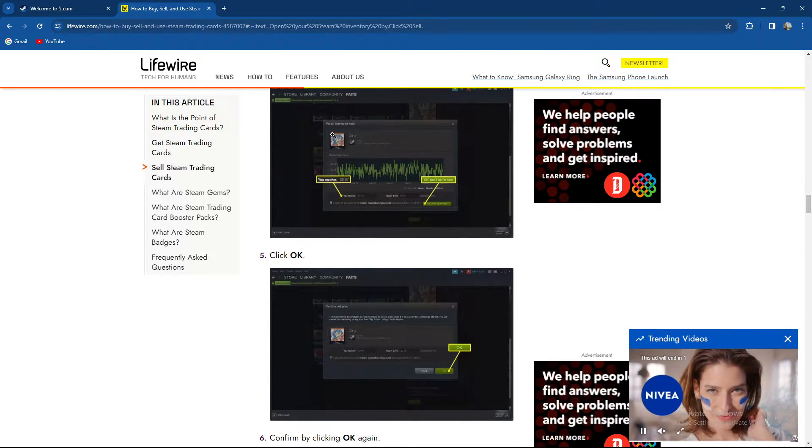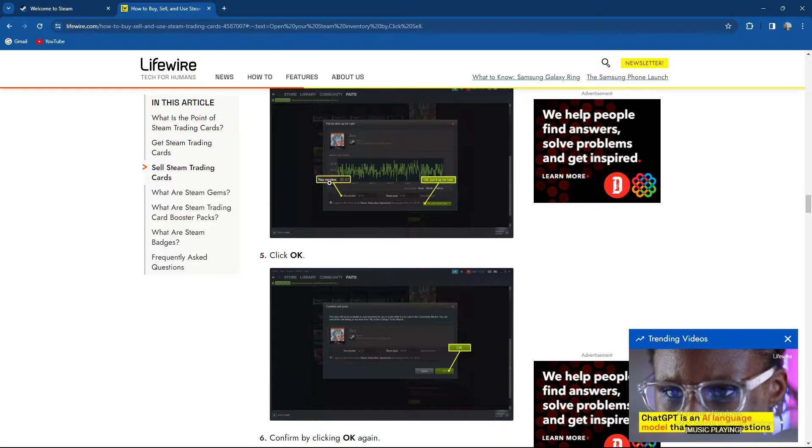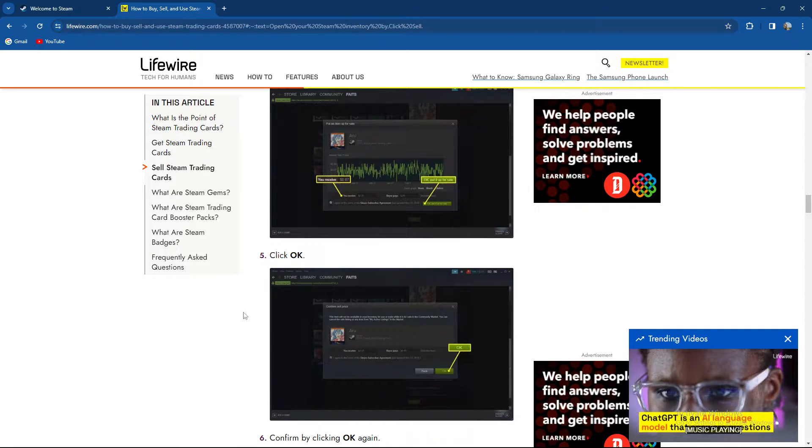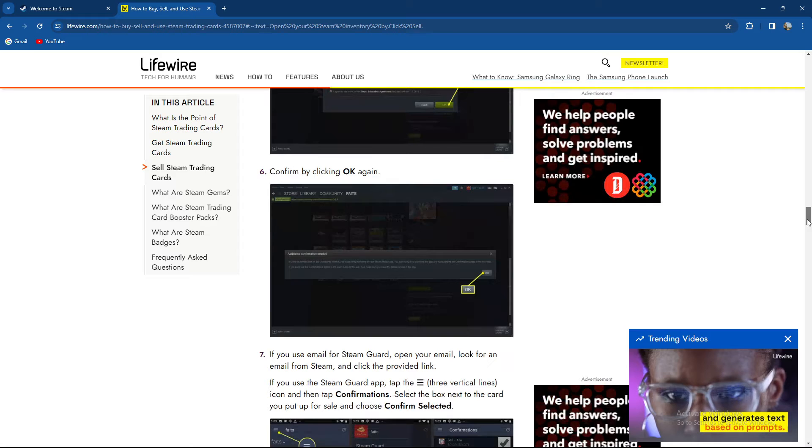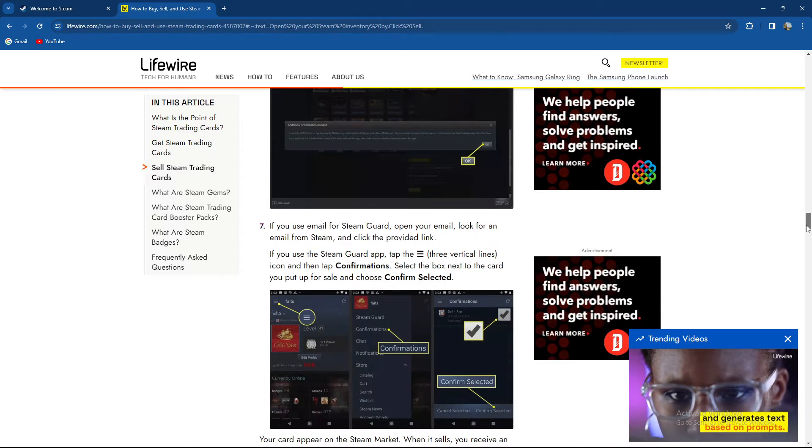Which looks like this. So just click OK and basically you have confirmed it by pressing OK again.